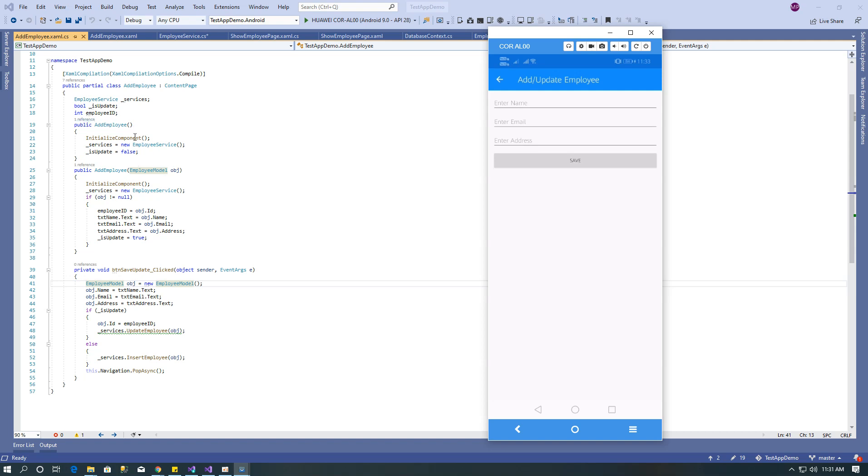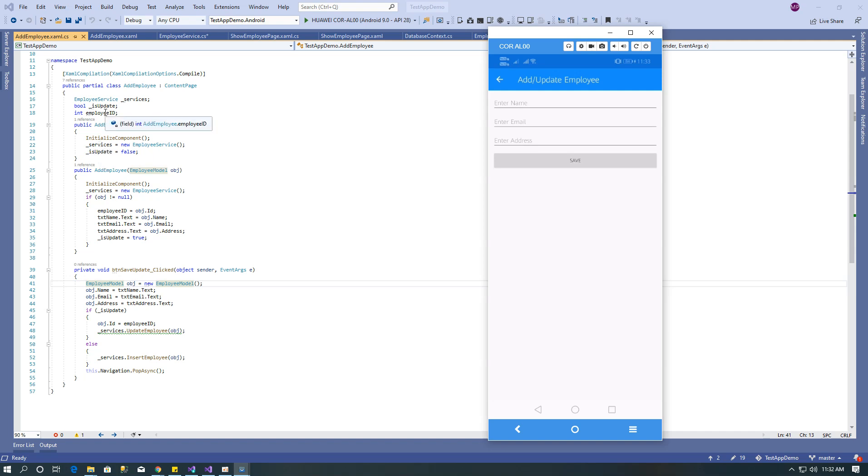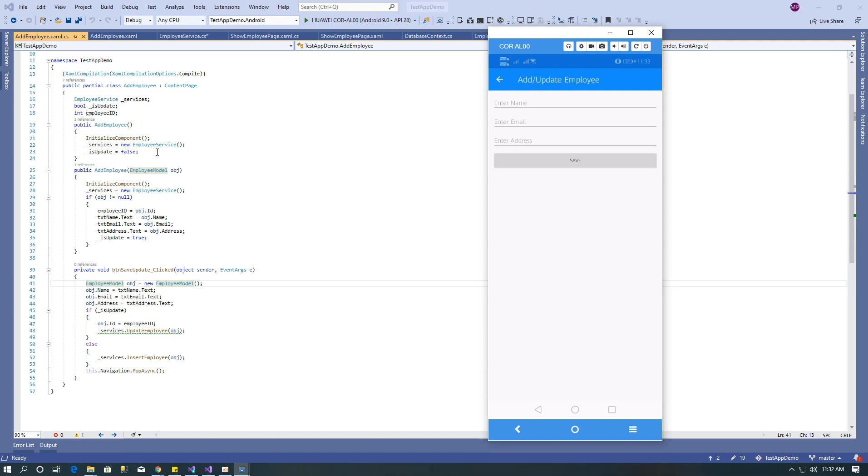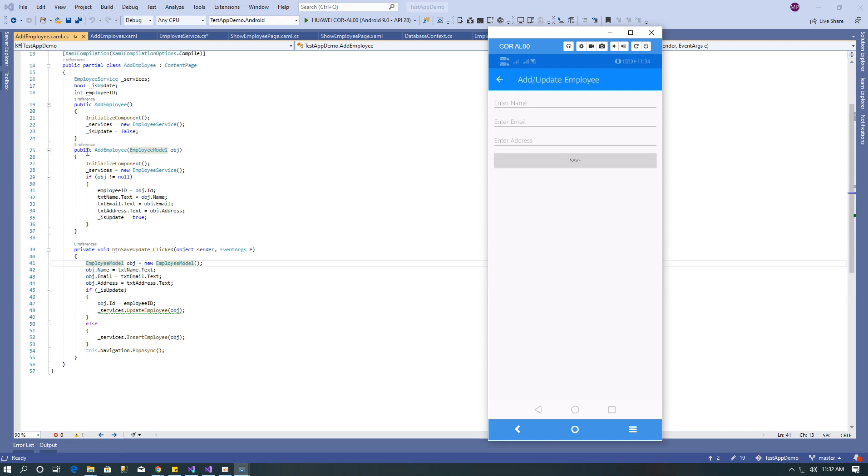When add employee page calls, I'm initializing employee service. Here I used is update boolean variable. If the constructor calls without parameters, it's going to add new record. If the constructor calls with employee object parameter, it's going to update the record, so is update equals true.